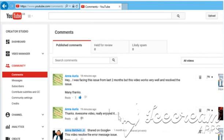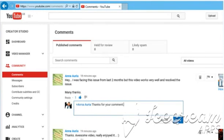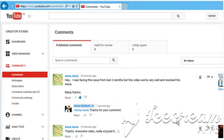To reply to the comment, just click on Reply. Enter your reply message and then click on Reply to post it. See, that wasn't hard at all.